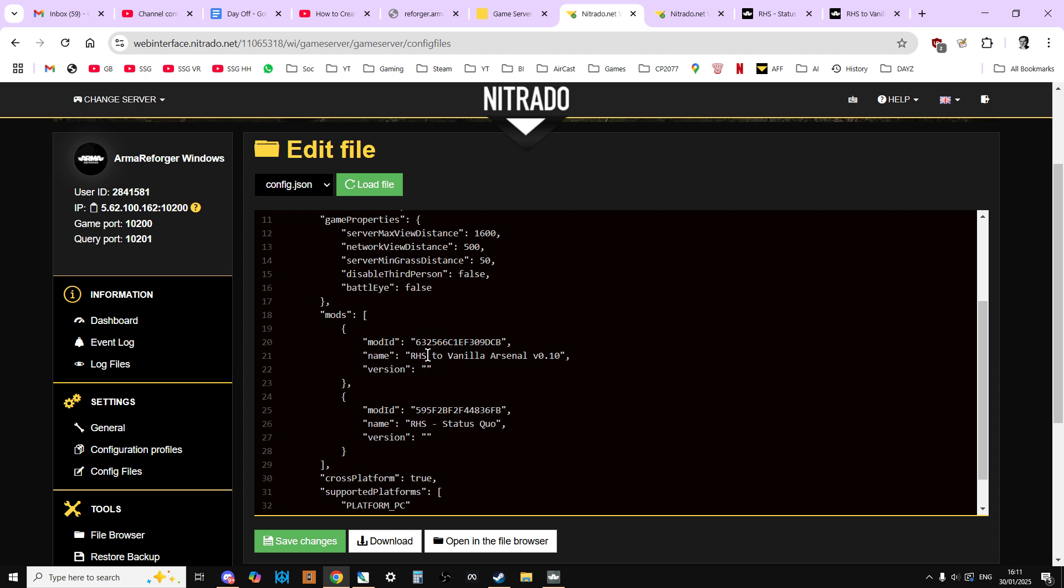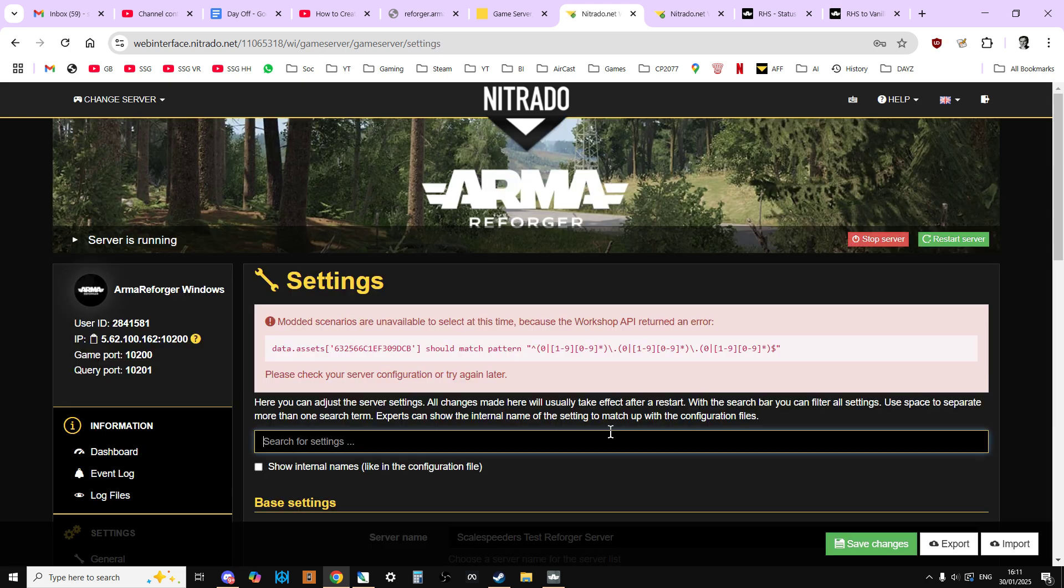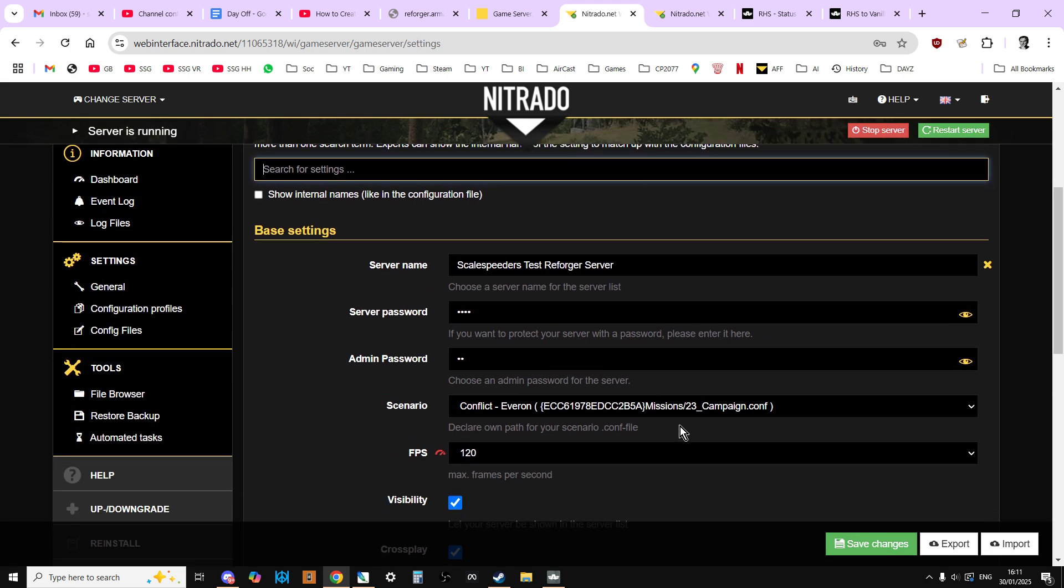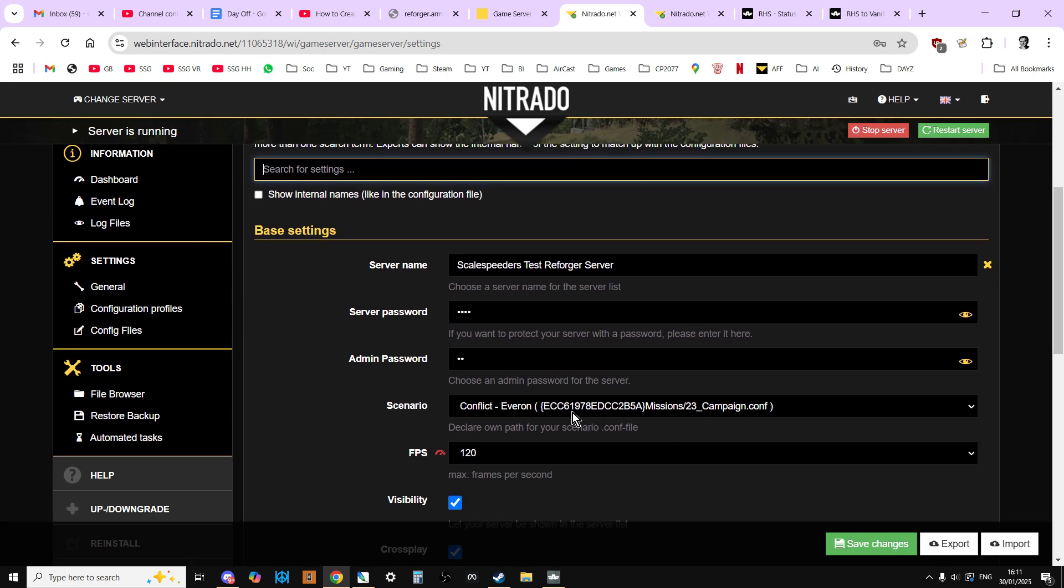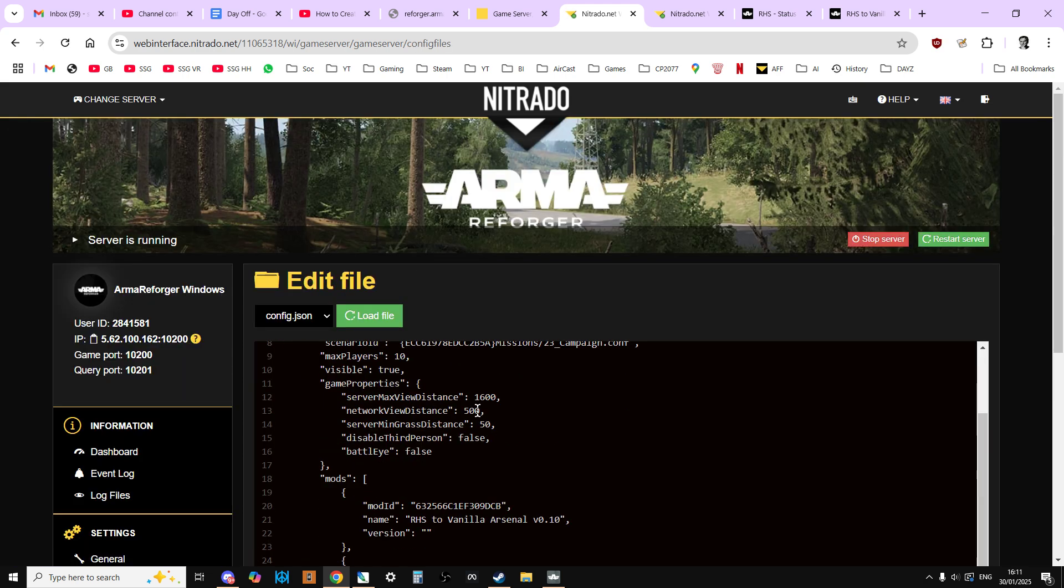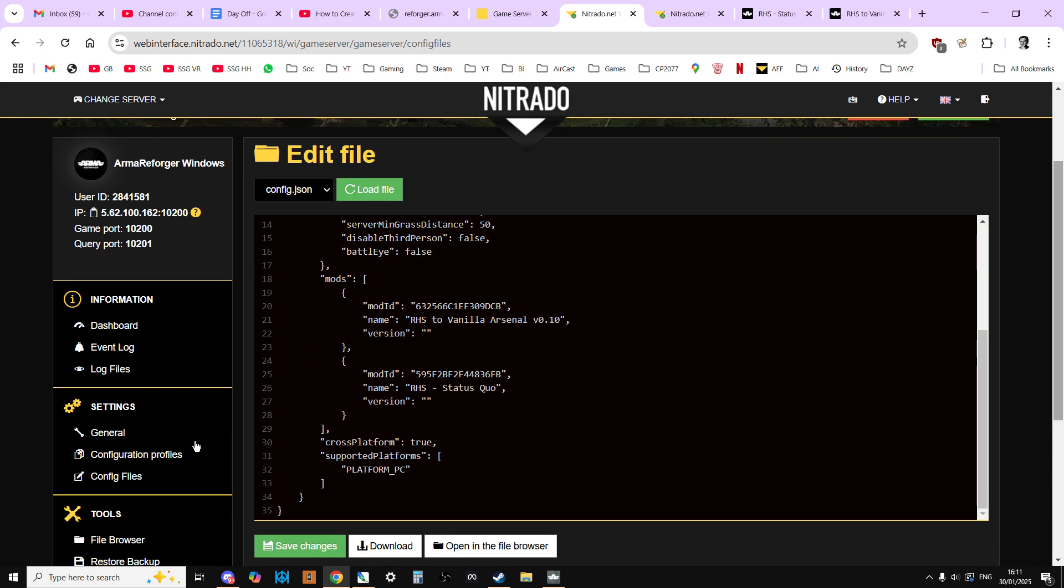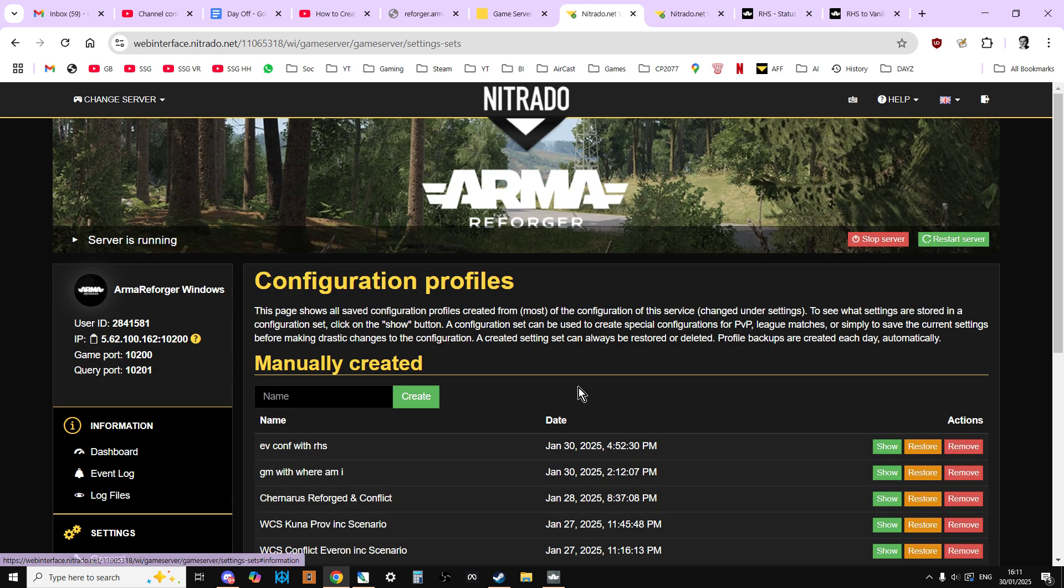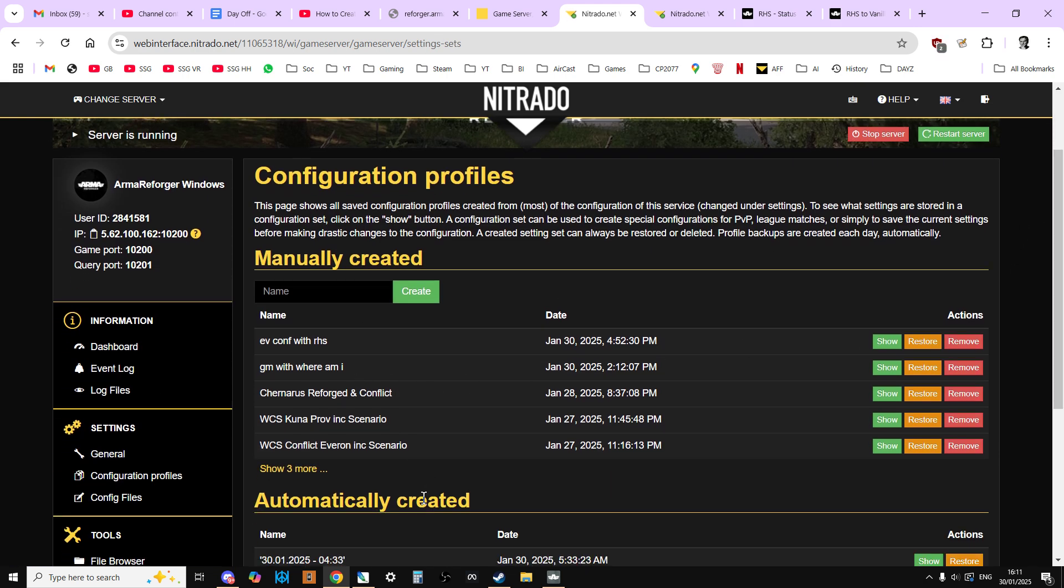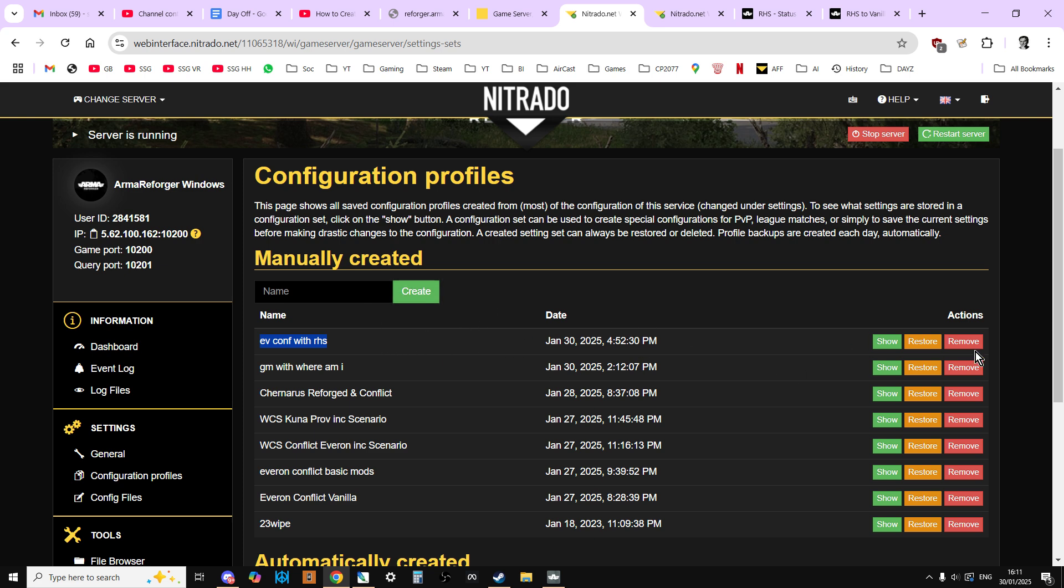Obviously we would then save that. You're going to make sure that in your settings you've got it set up to play as Conflict on Everon or whatever you want so that you can go in and add those mods. Do remember, and I keep banging on about this, make sure that when you do change your config.json that you go to your config files and create a new profile. Call it like I have here, Everon Conflict with RHS, and save that because it means that you can very quickly come back to that config file.